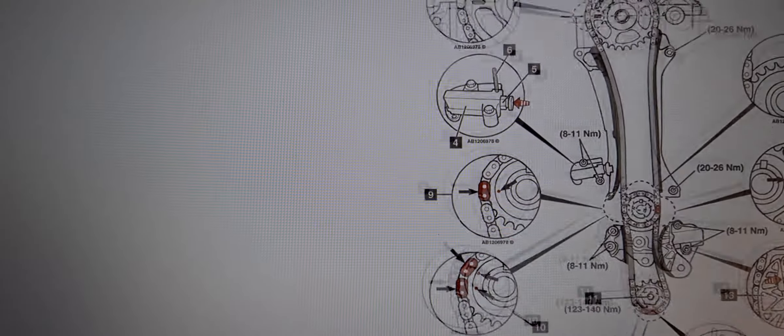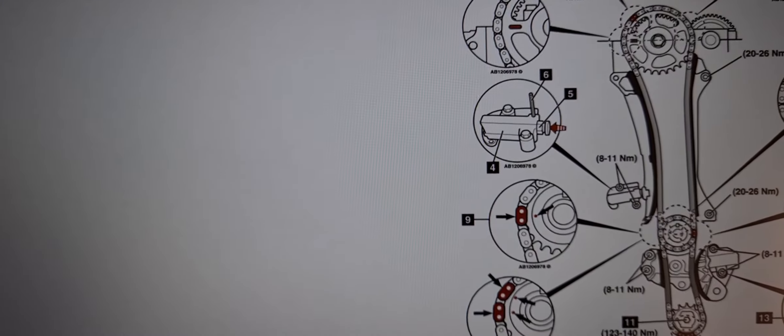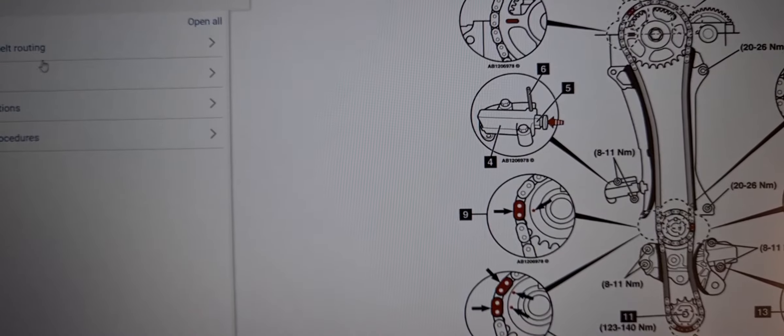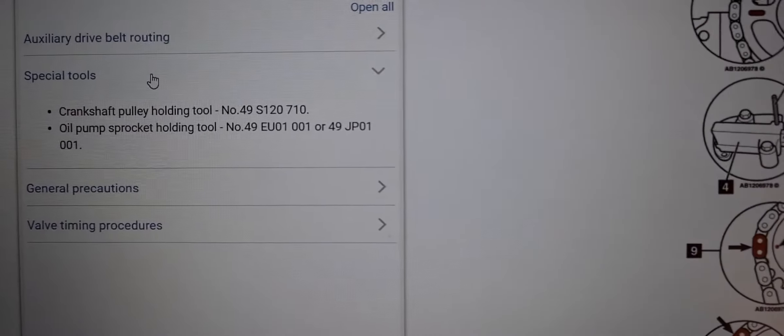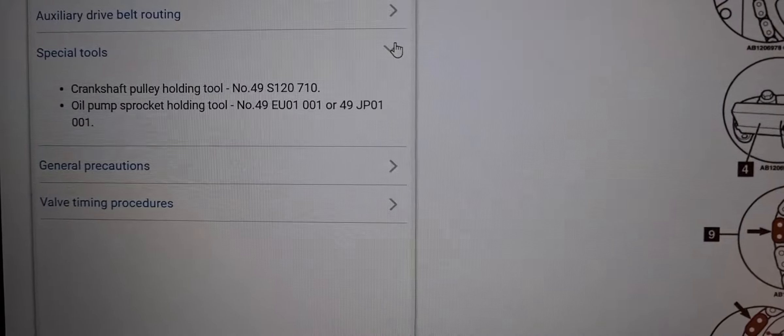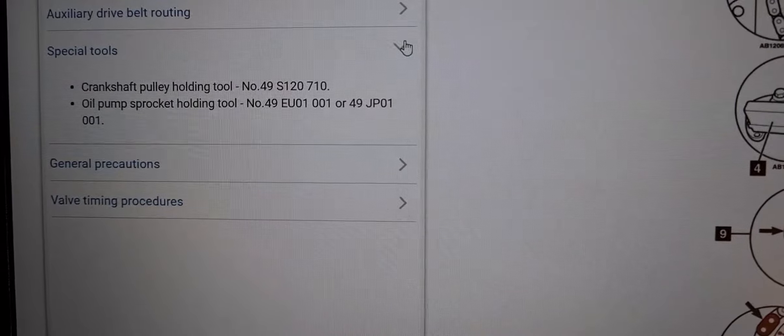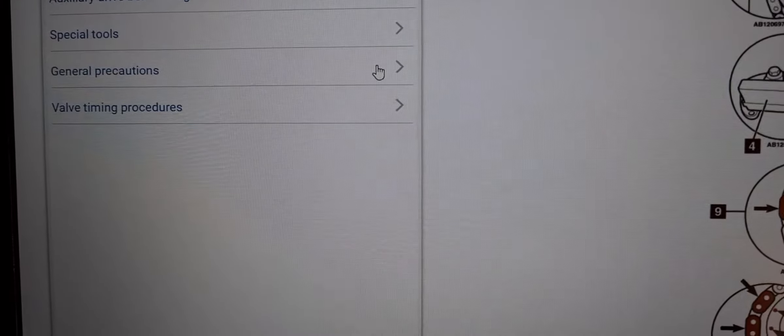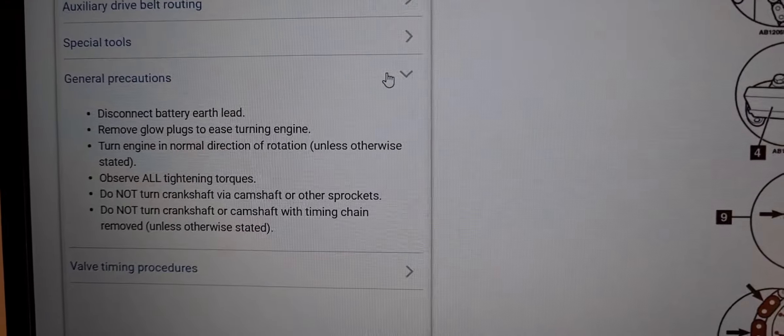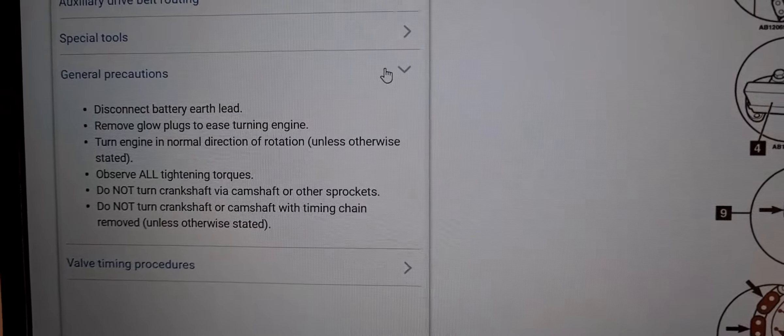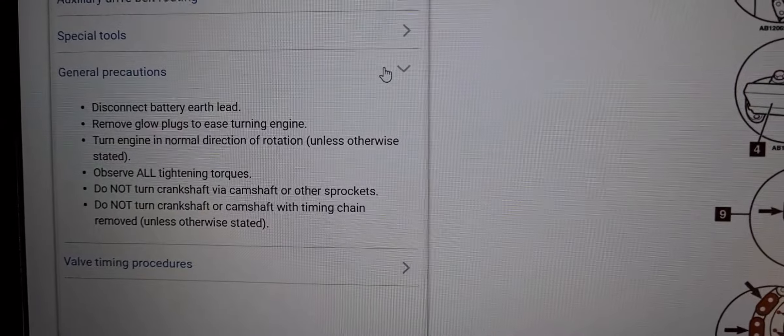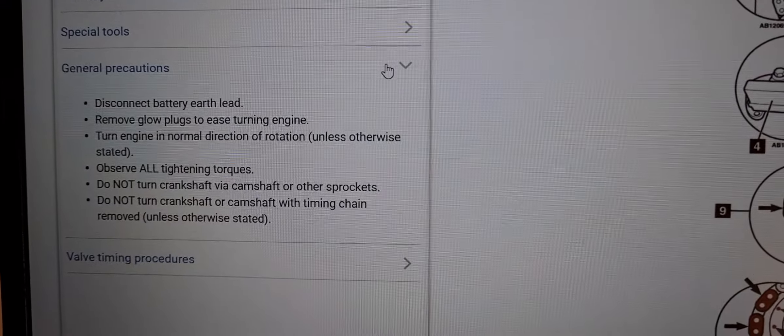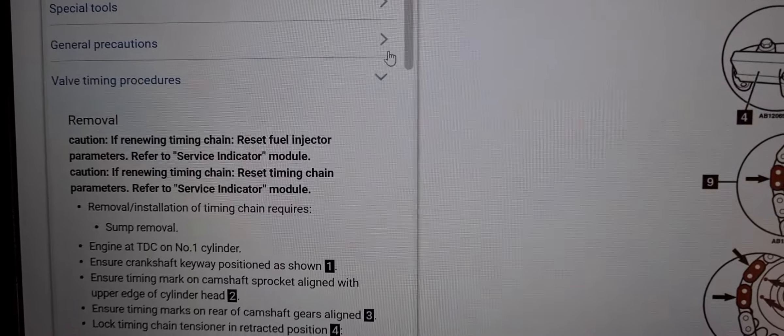So put that to the side and we'll pull up all the details. We'll start with the special tools that you'll need, general precautions, and then the valve timing procedures.